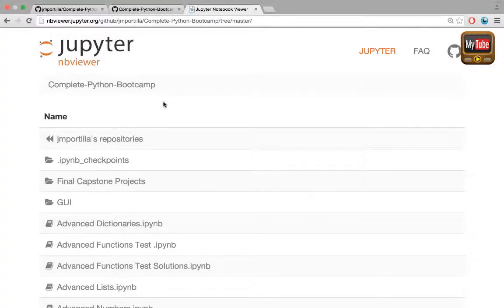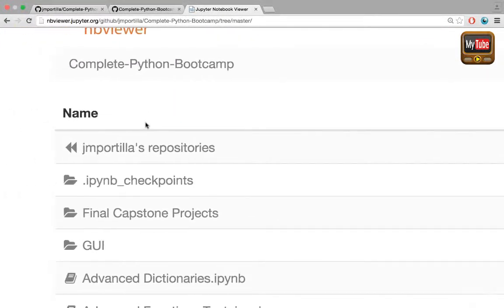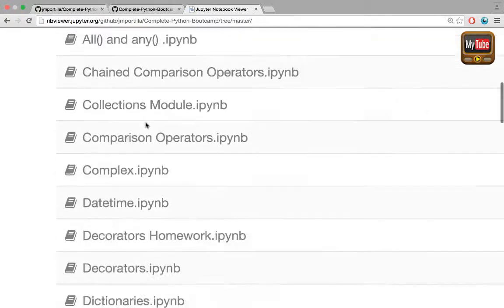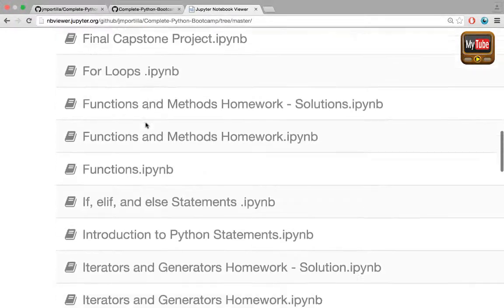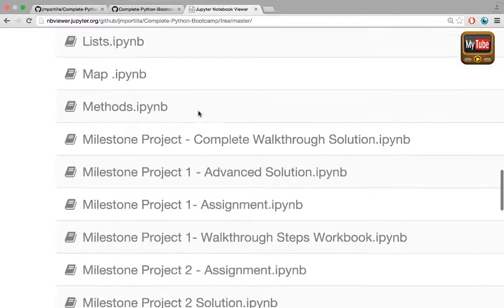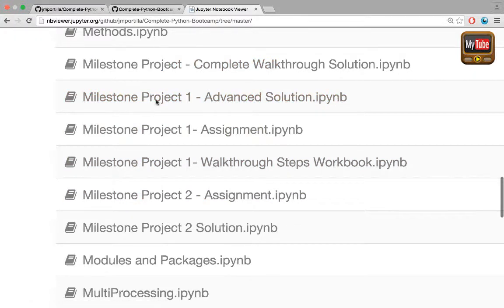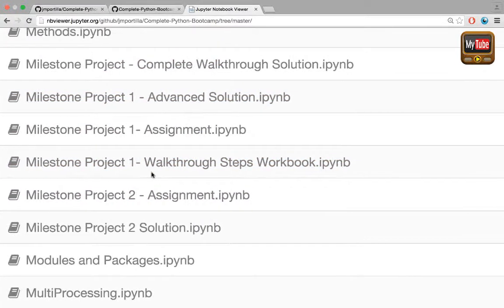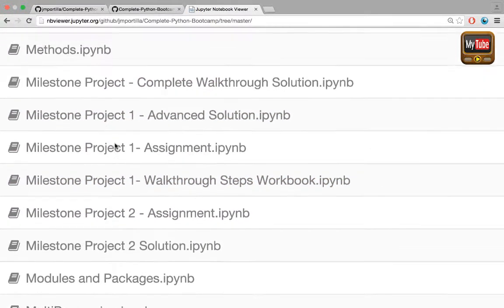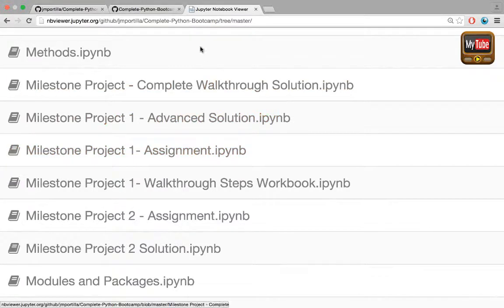Here I am at the complete Python bootcamp repository. If we zoom in you can scroll all the way down to the M section for milestone and you'll see a couple of milestone project notebooks. We're going to check out milestone project 1 assignment notebook.